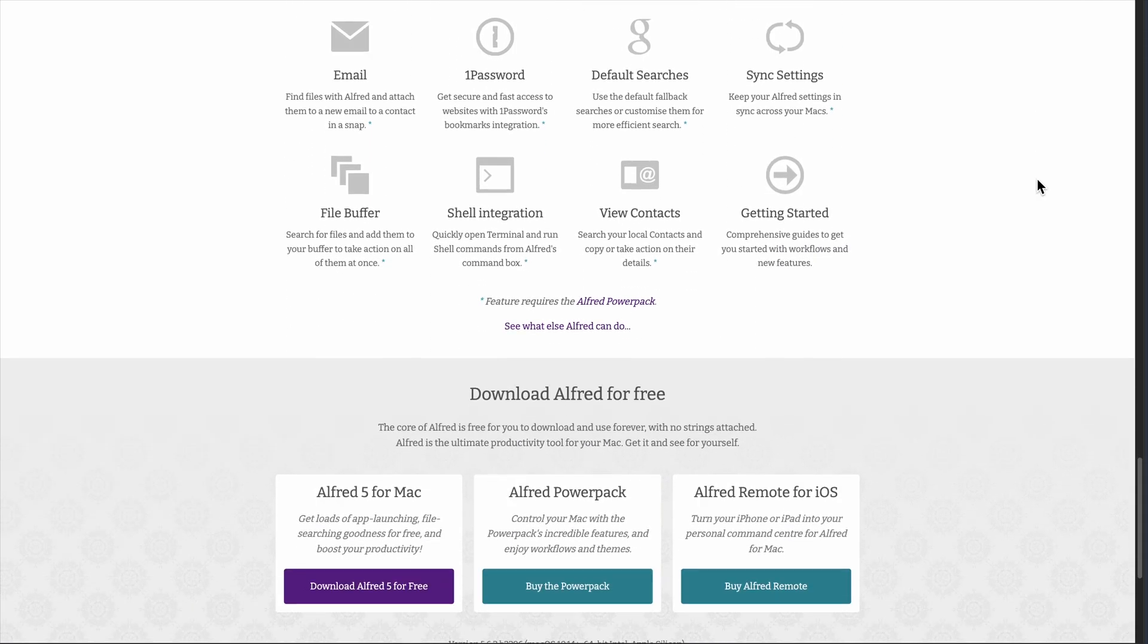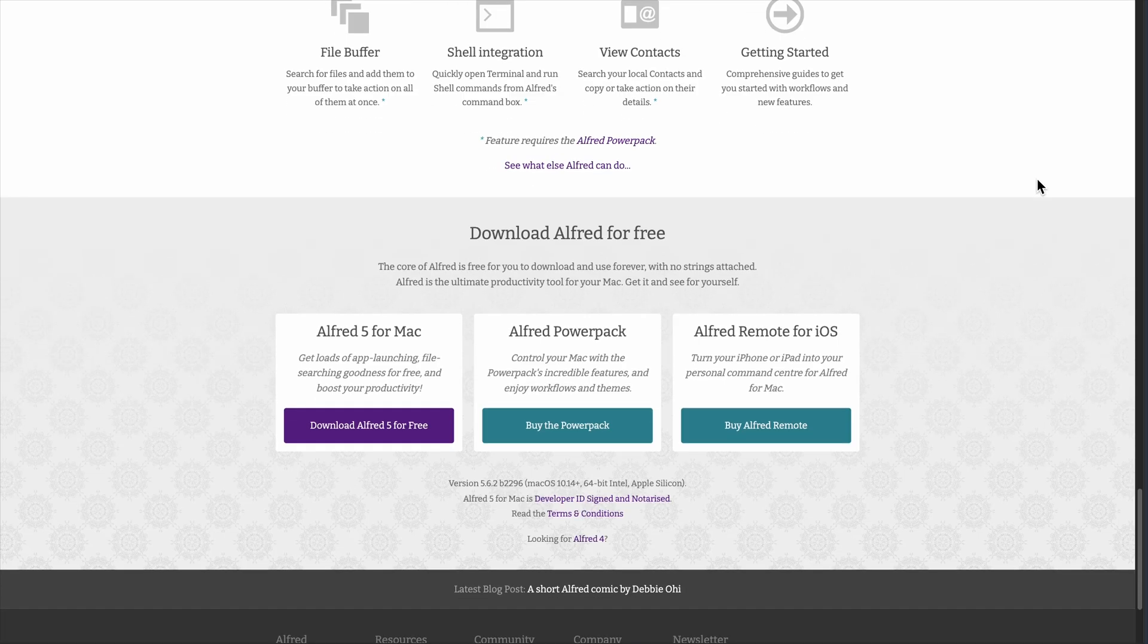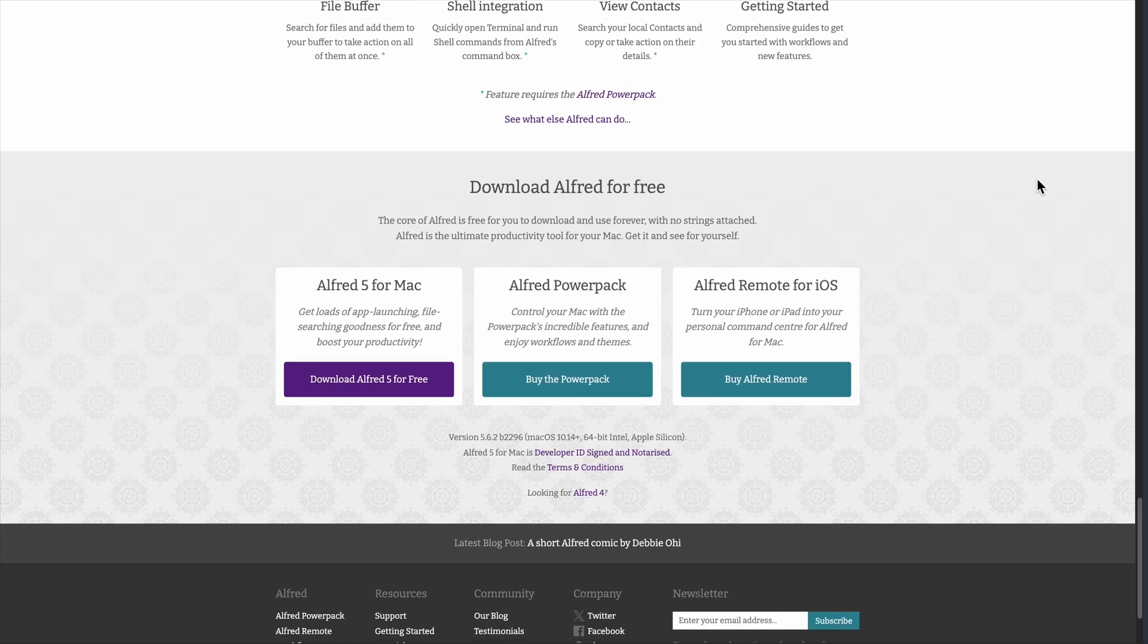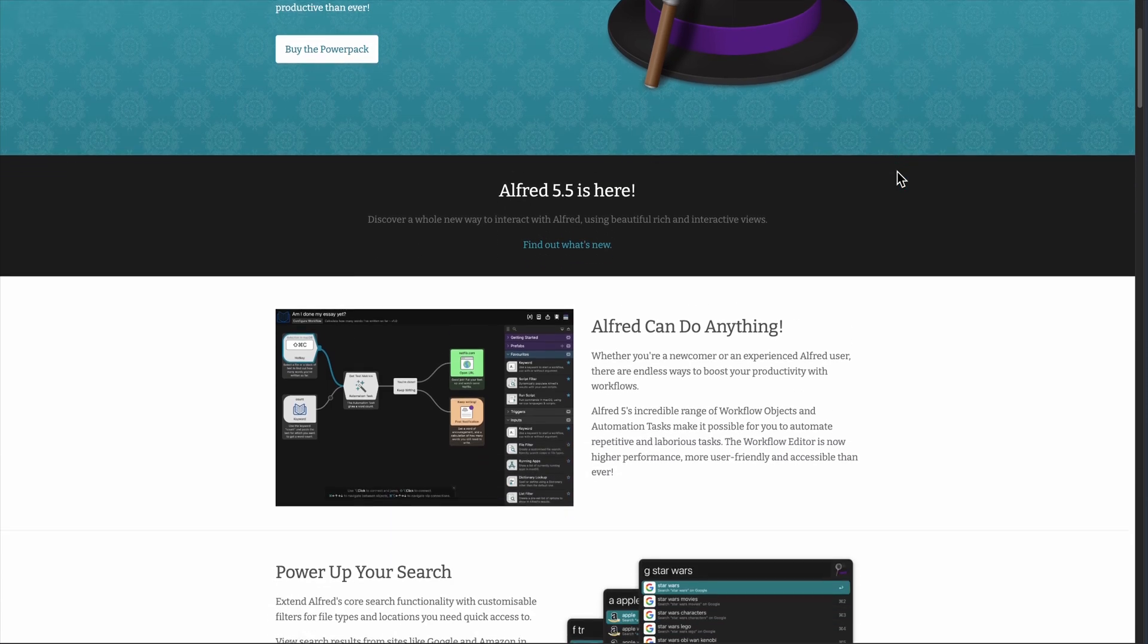The free version is already impressive. You can search apps and files, launch websites, calculate and spellcheck, all lightning fast with a clean interface that's perfect for casual Mac users.